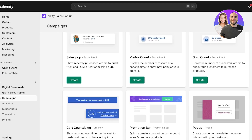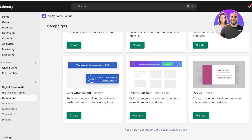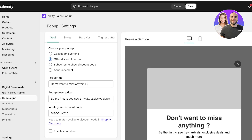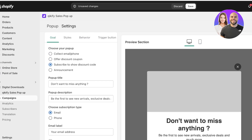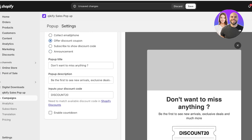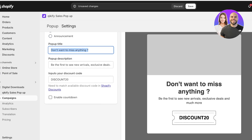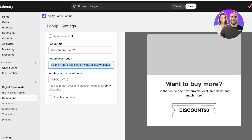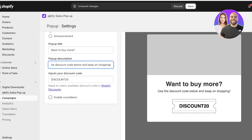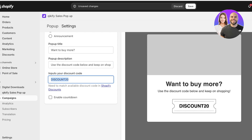Once you do that, you have a bunch of different types of pop-ups you can create. I want to create a simple smart discount pop-up, so I'm going to choose the last option which says Pop-Up. Click on Manage, then click on Create New Campaign. You can select the option of offering a discount coupon, or choose to ask people to subscribe to show a discount code, or just an announcement of the sale. I want to create a discount coupon. The pop-up title is going to be "Want to buy more?" and the description is "Use the discount code below and keep on shopping."